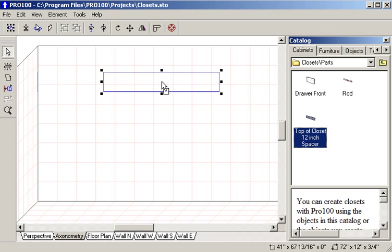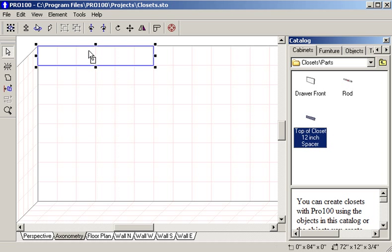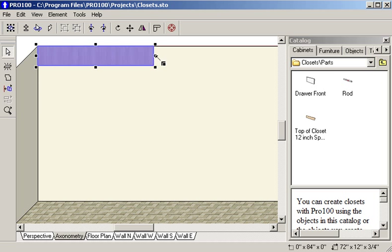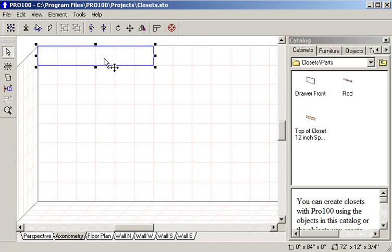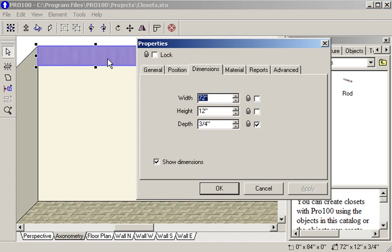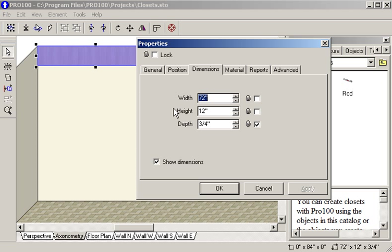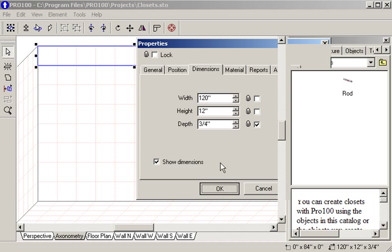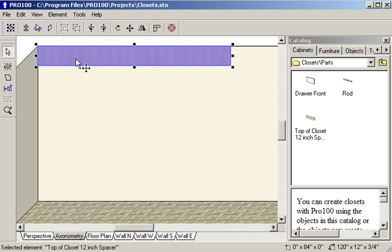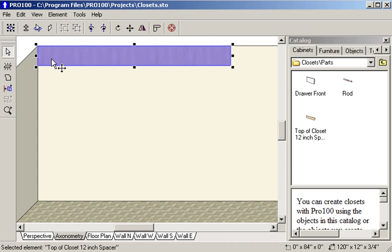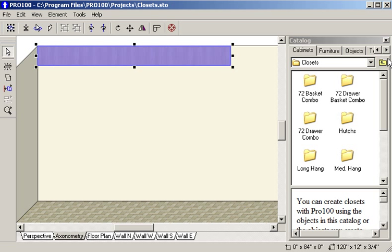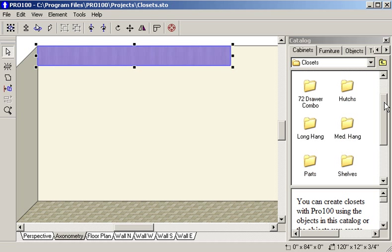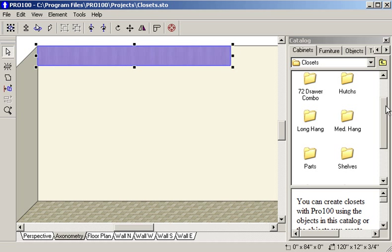The first thing I like to do is I like to put a spacer up here and make it the length of my closet so that I have a guide. Apply that. This is 12 inches from the ceiling and so now we'll start laying out our different parts.